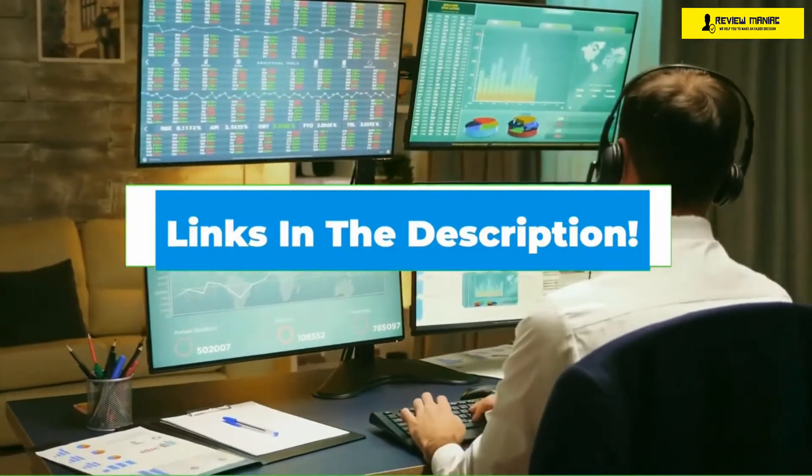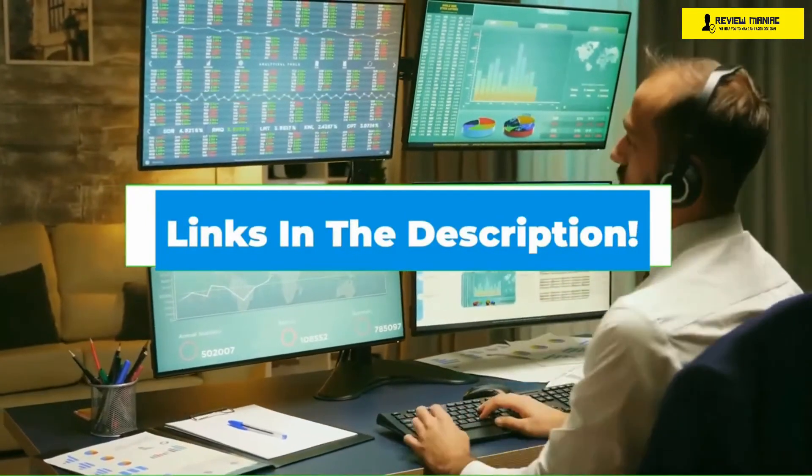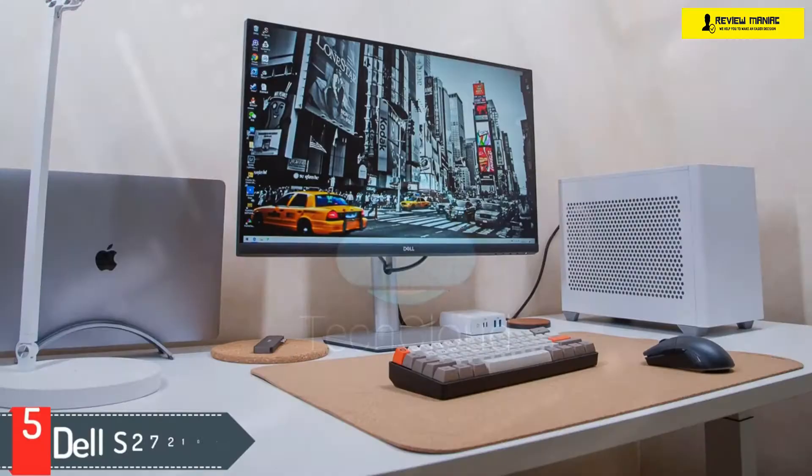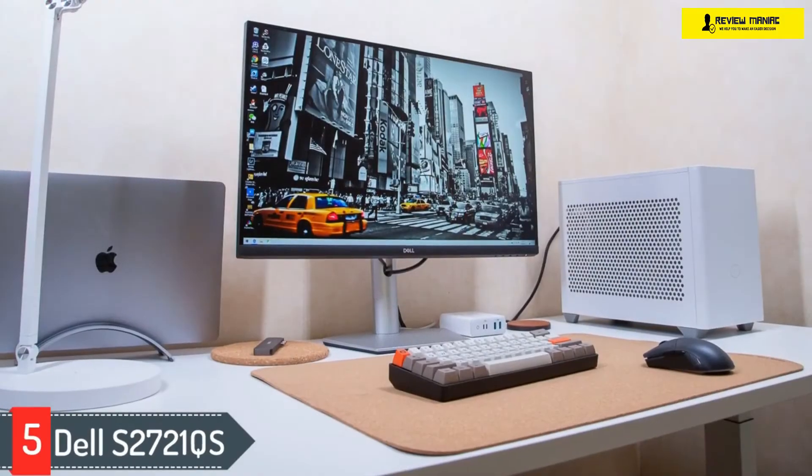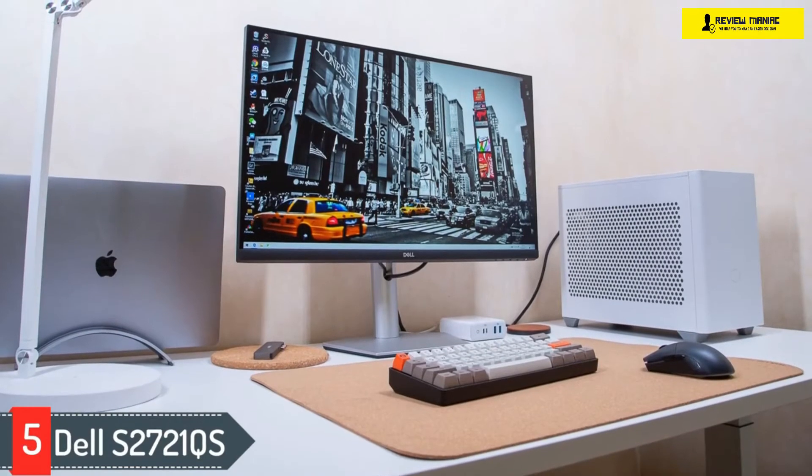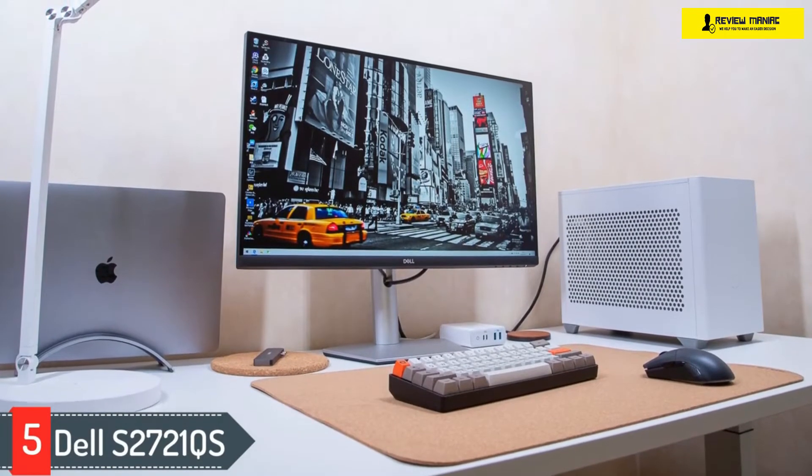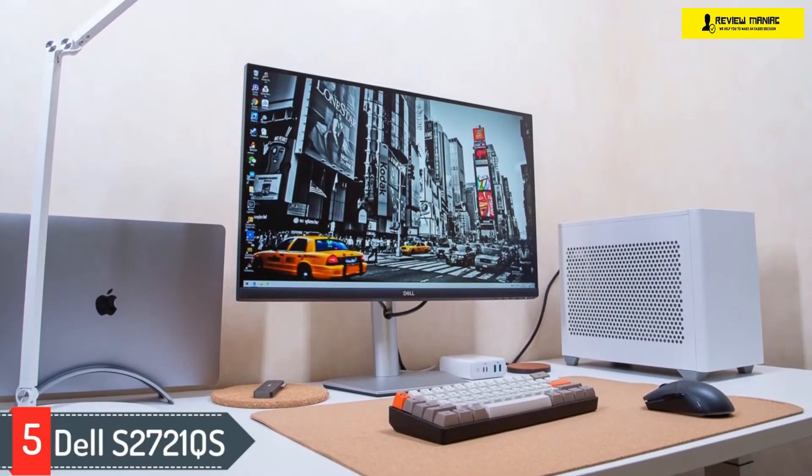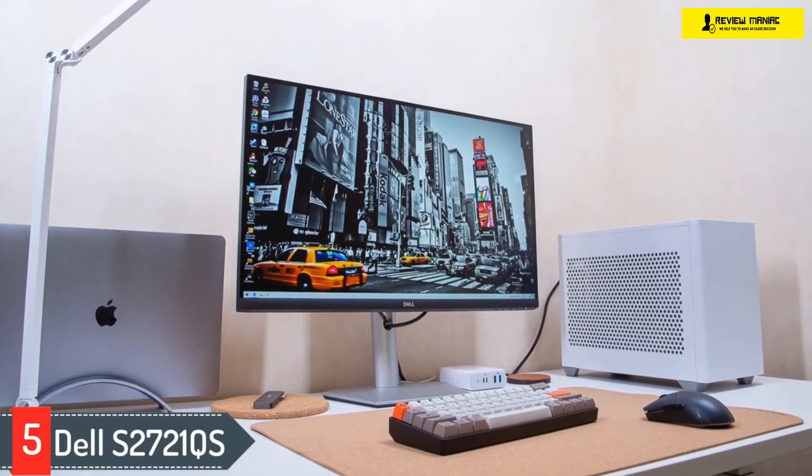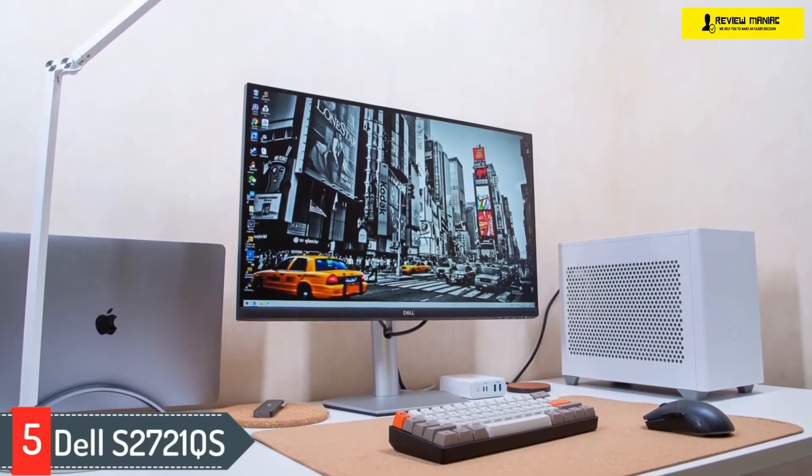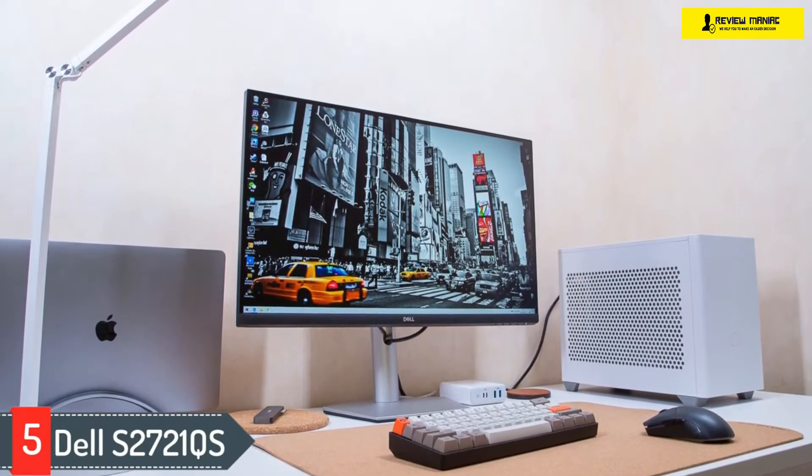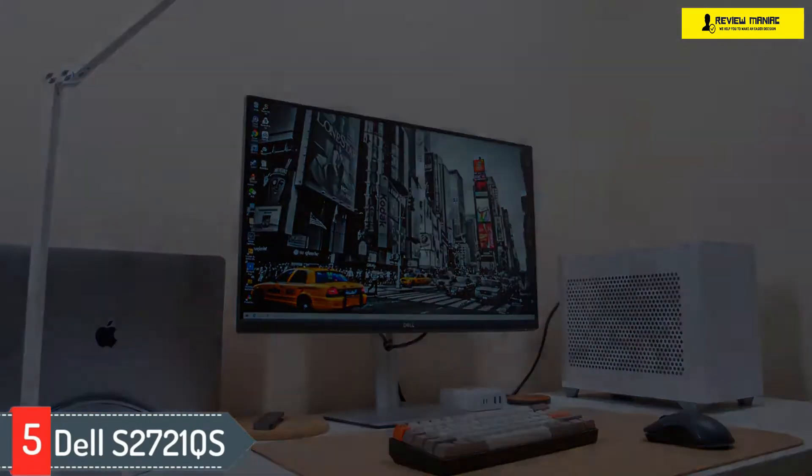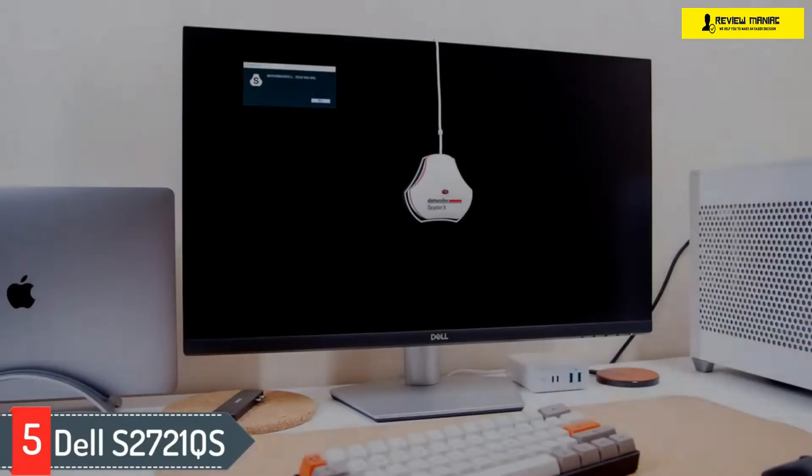Let's get started. Number five: Dell S2721QS. The best monitor for programming is the Dell S2721QS. It's a simple 27-inch 4K monitor that displays text with exceptional clarity and has enough gaming chops to satisfy most casual gamers.